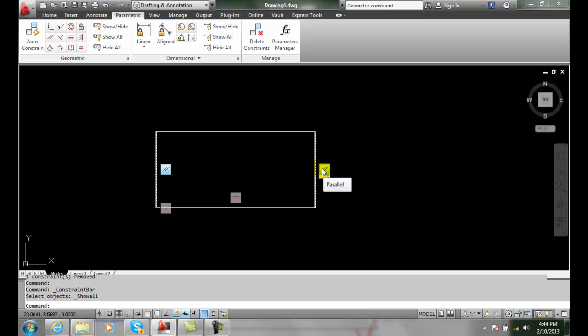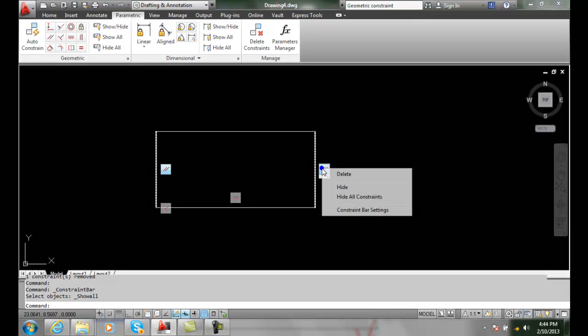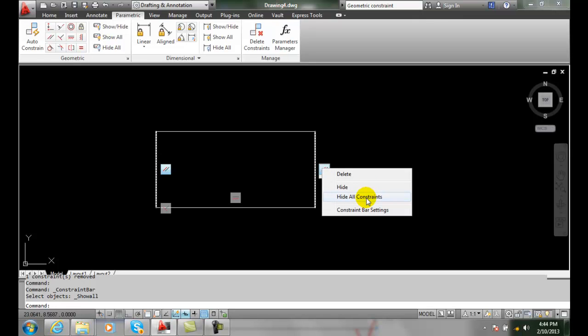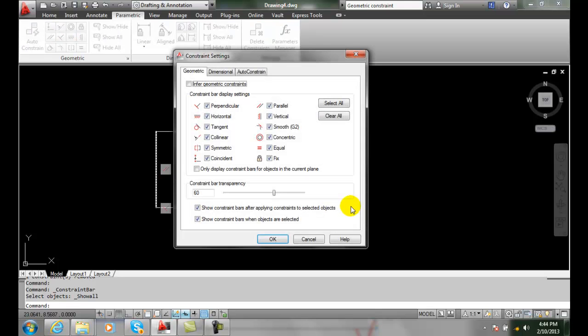So I can delete it and I can delete all the constraints, I can hide all the constraints or hide just one of the constraints. Or I can go in my constraint bar settings, and in my constraint bar settings I can have which ones are displayed.